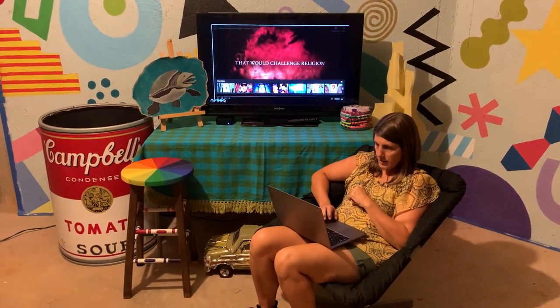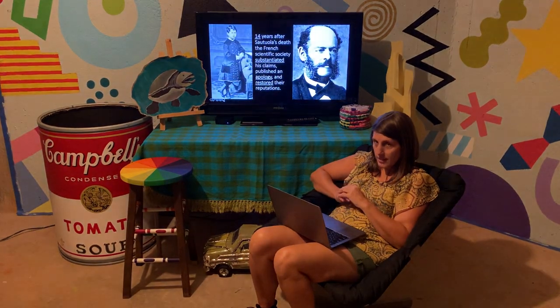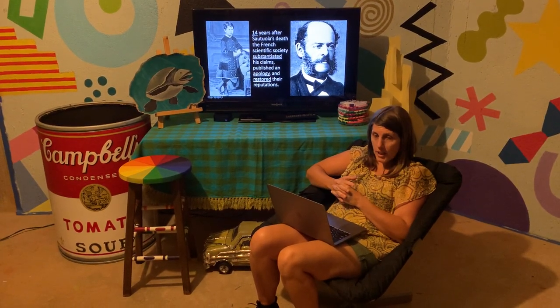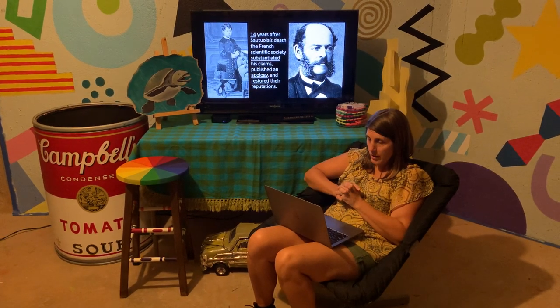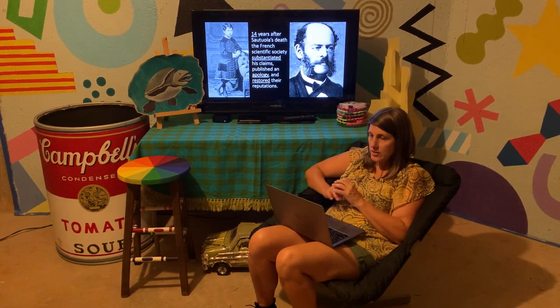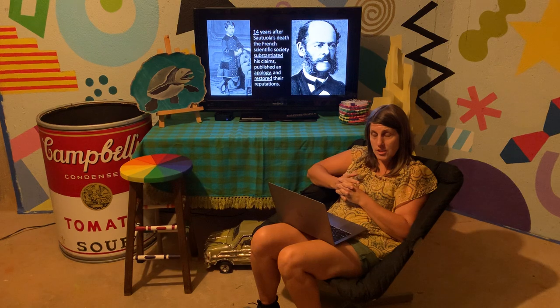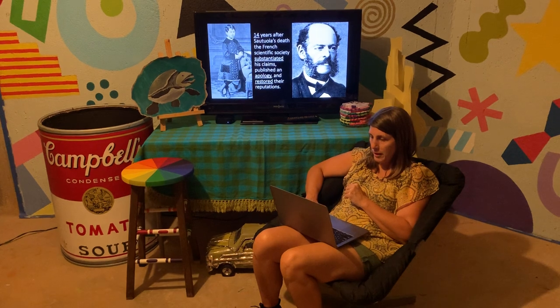The movie explores the fact that this was very controversial for the Catholic Church because it went in contrast to the things that they had been teaching. Unfortunately, he was ridiculed his entire lifetime and actually accused of lying. Fourteen years after Sautola passed away, the French scientific society substantiated all of his claims — they issued an apology and restored both his and his daughter's reputation. At least his daughter, who actually was the true discoverer, did live to see her family's reputation restored and their respect earned from the public.